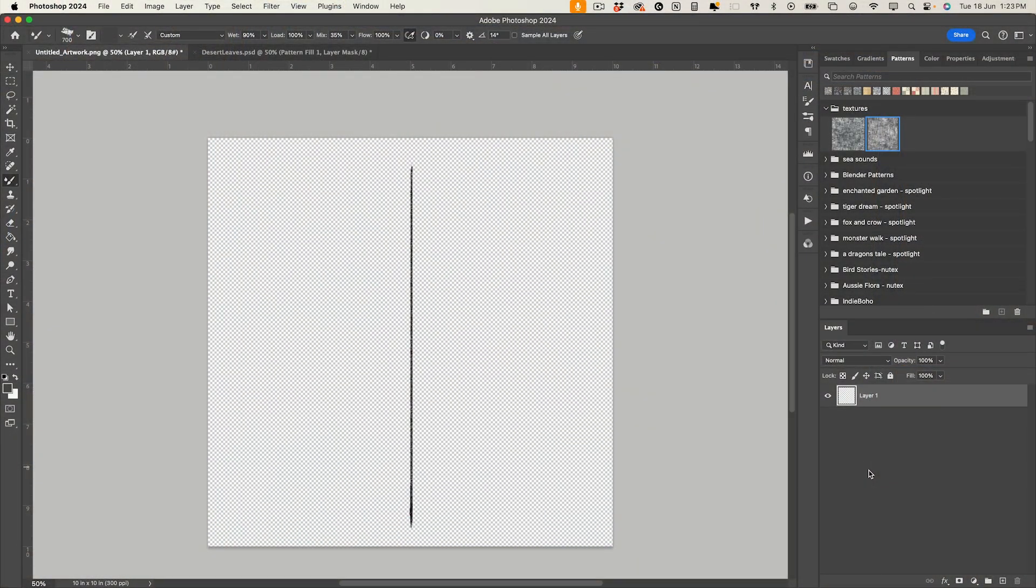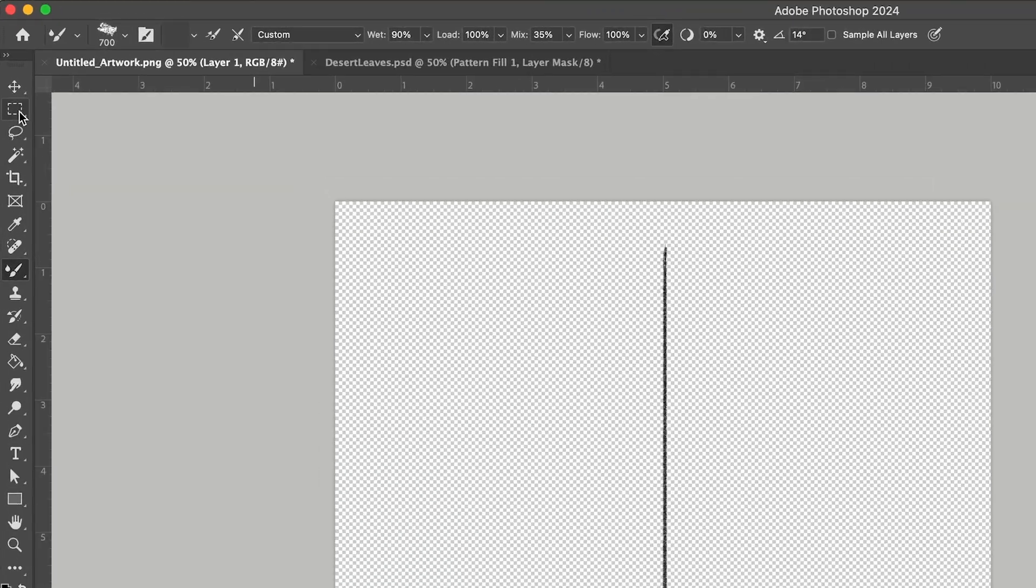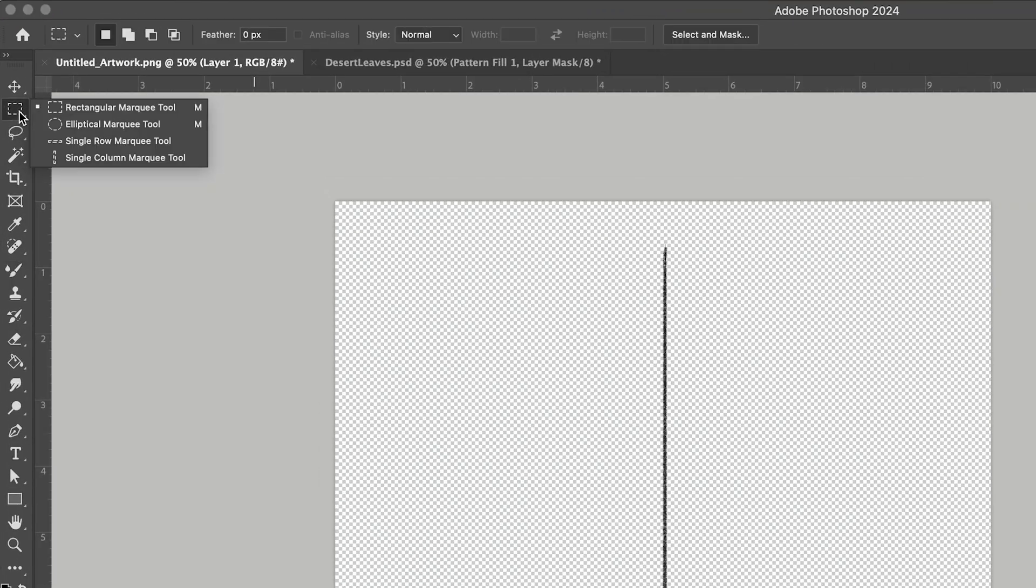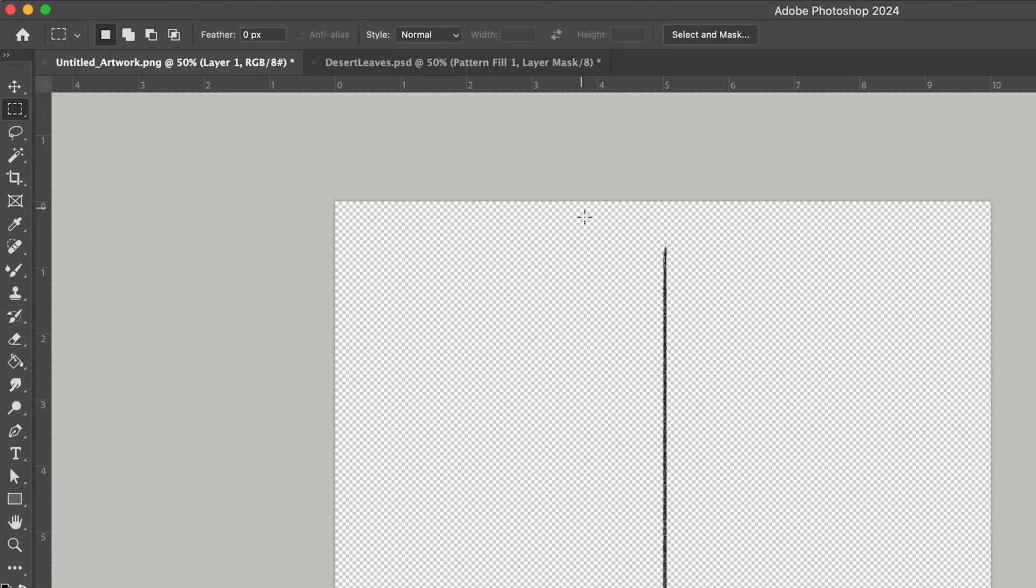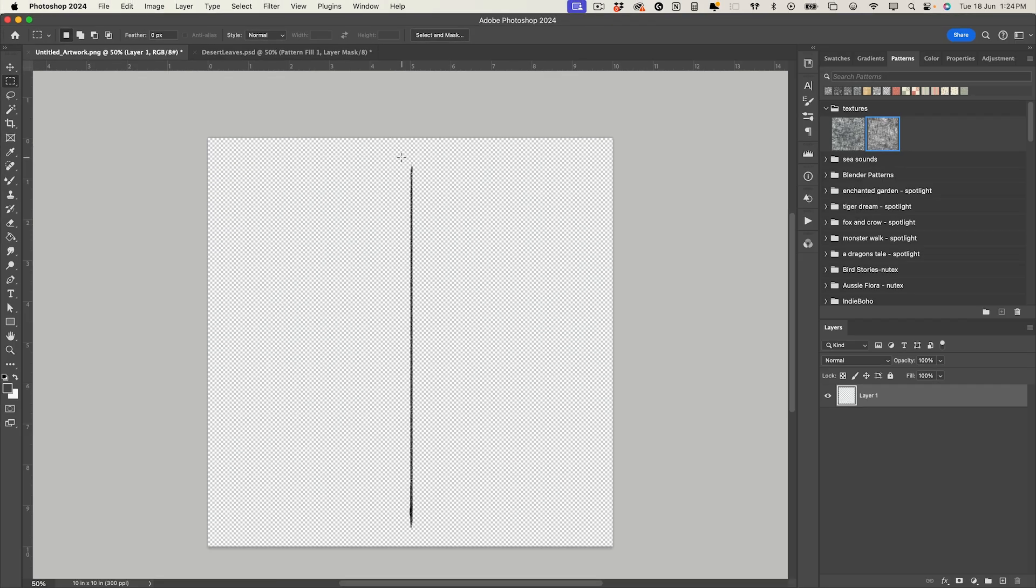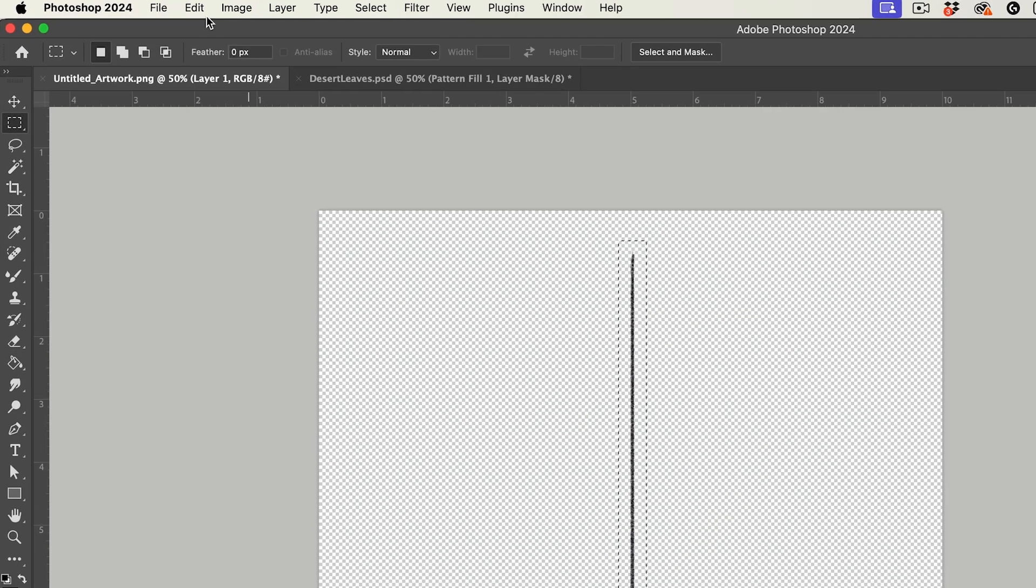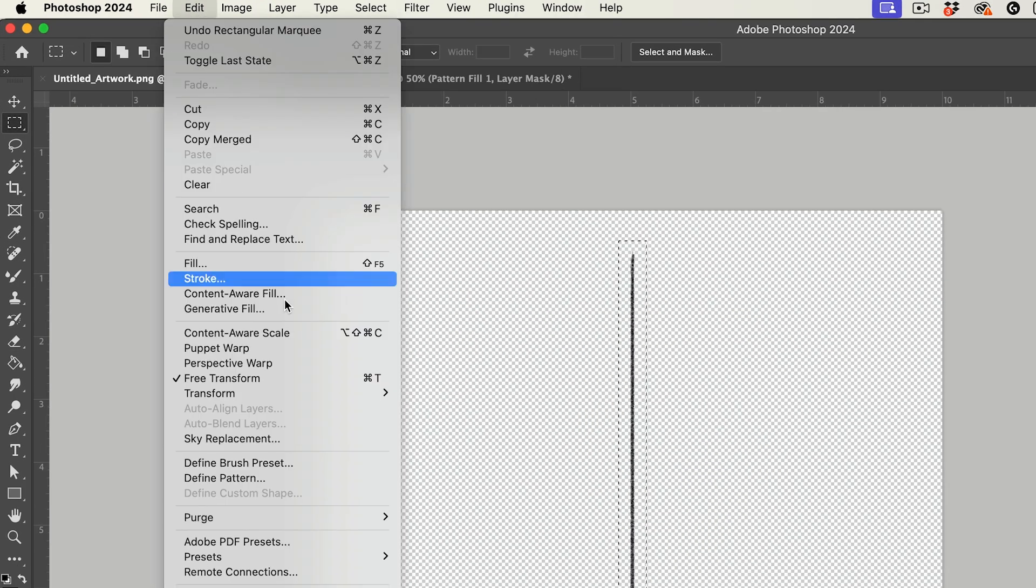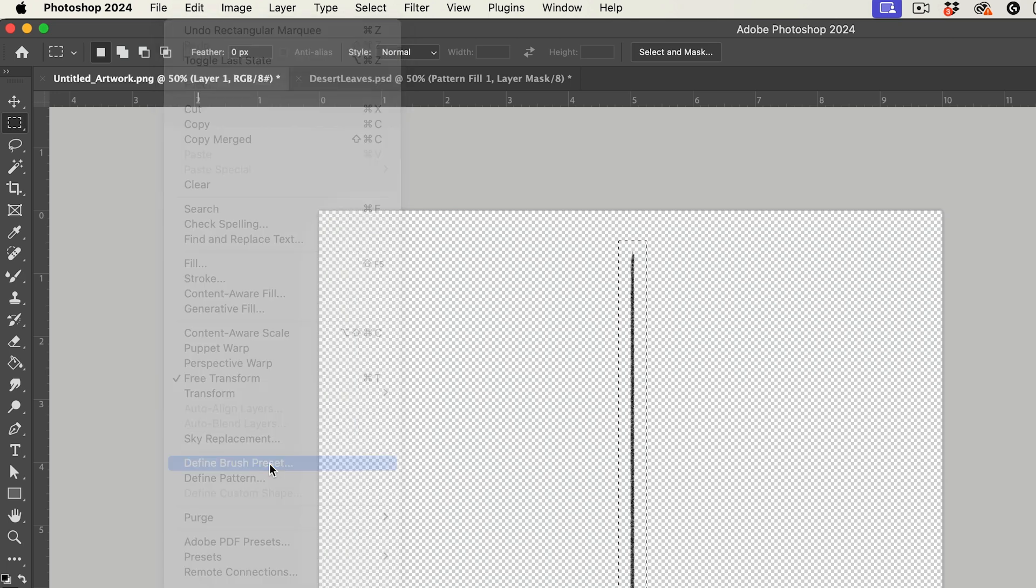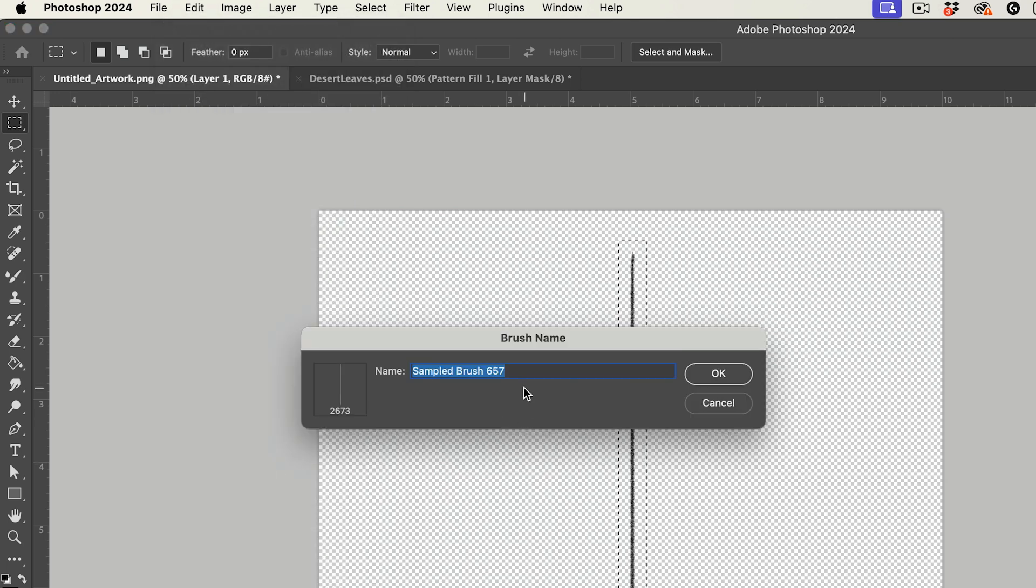Okay so we're in Photoshop now and I am going to turn this into a paintbrush and to do that I just need to select it. So I'm going to grab the rectangular marquee tool and just grab that so make sure it's all enclosed in there and then go to edit, define brush preset and let's give this a name and I'm just going to call it pencil line.